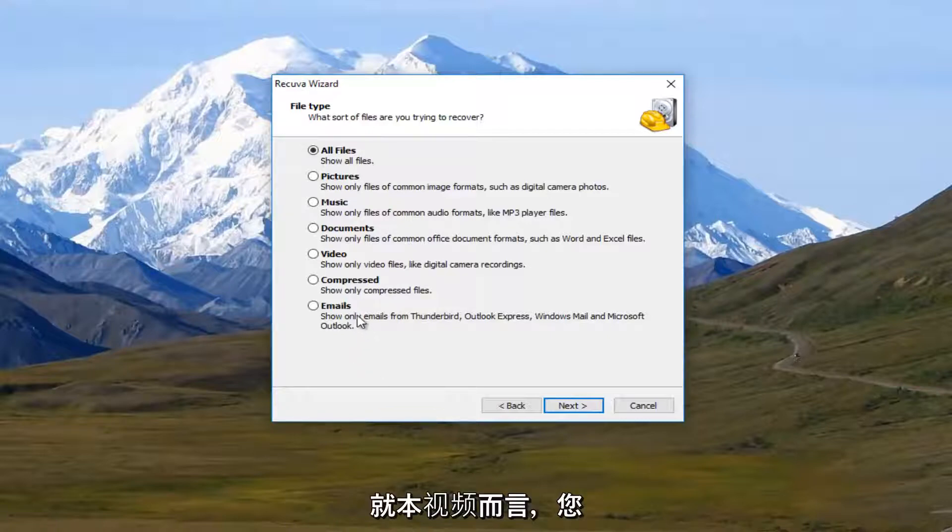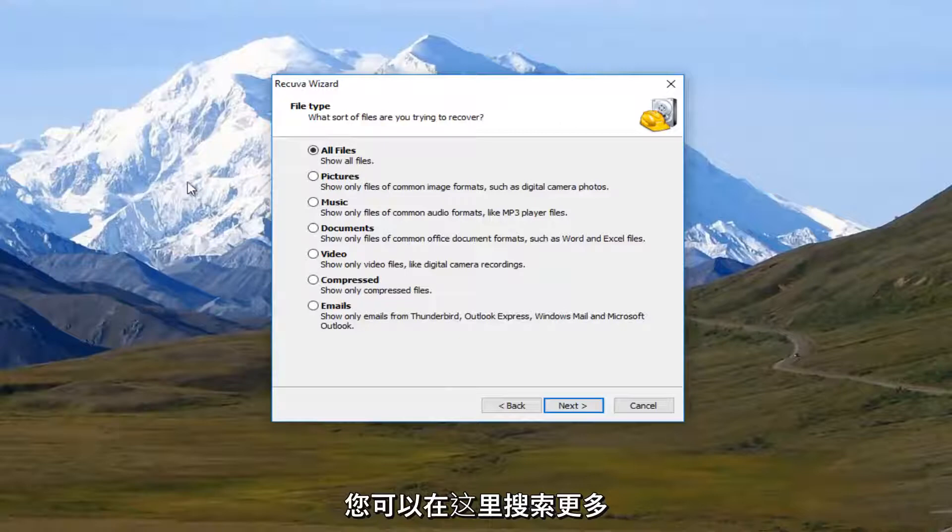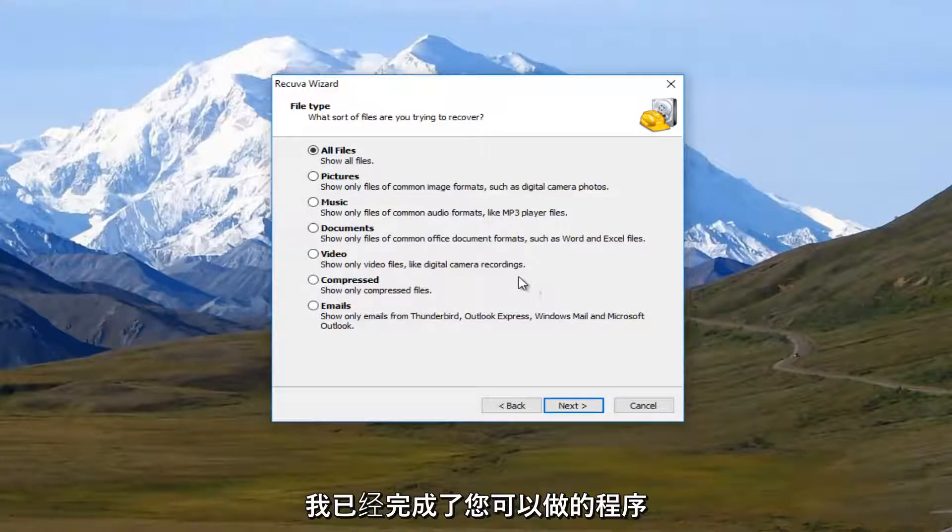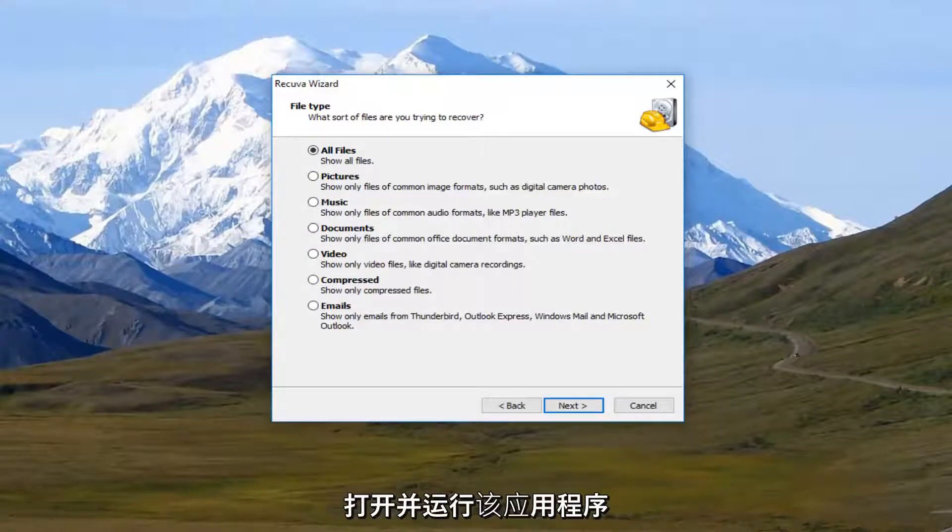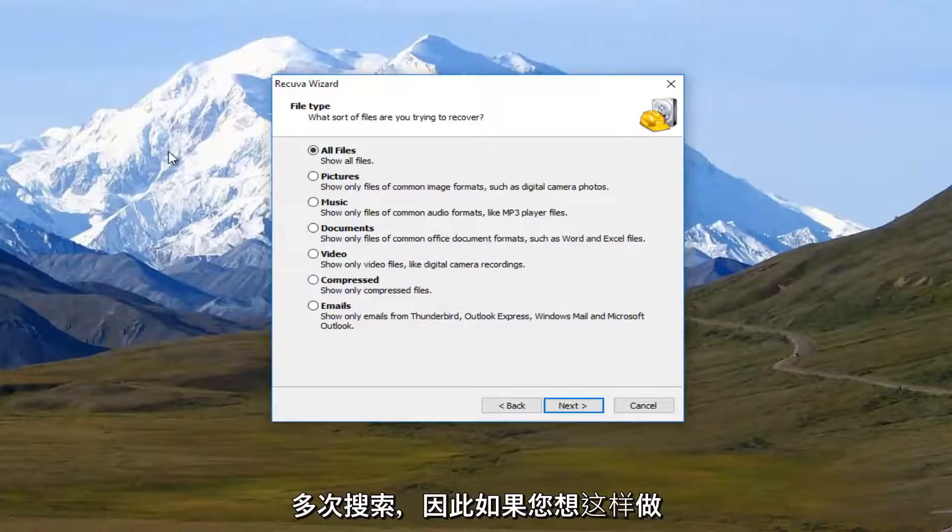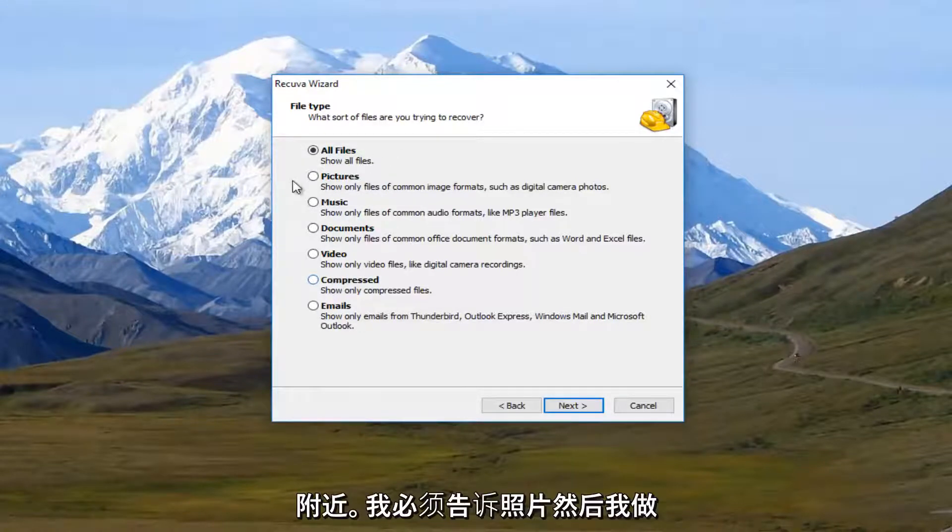For the purpose of this video, and you can go do further searches from here. You don't have to just do one search and you're done with the program. You can open this program back up and run multiple searches. So if you want to do one at a time, you're more than welcome to.